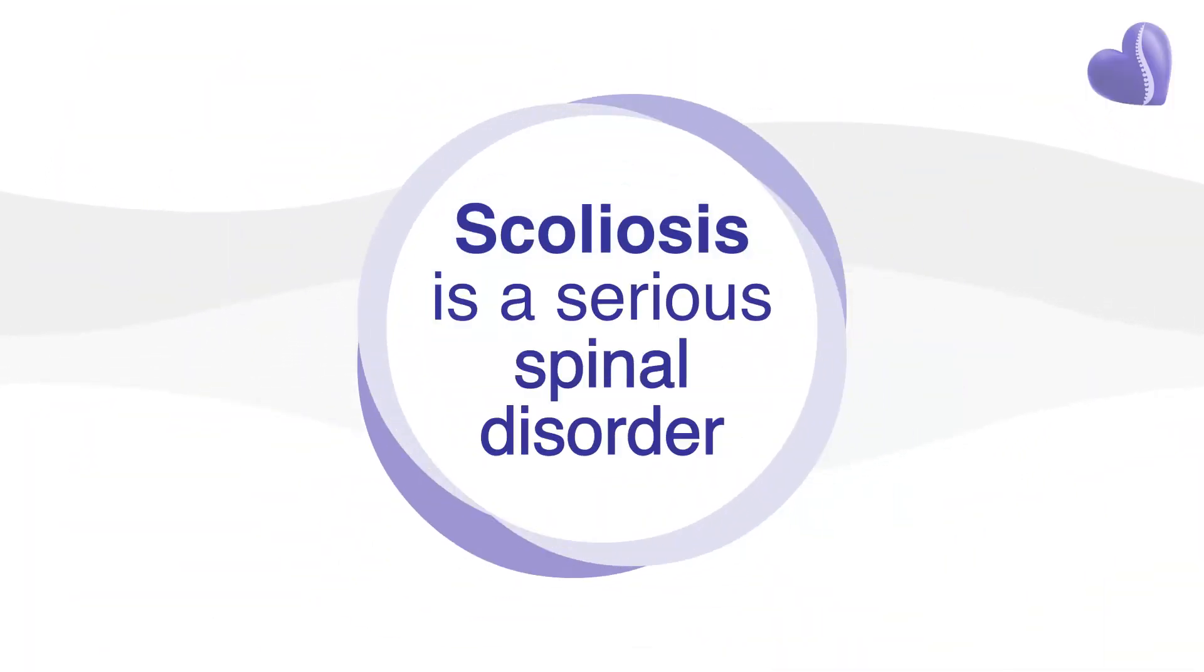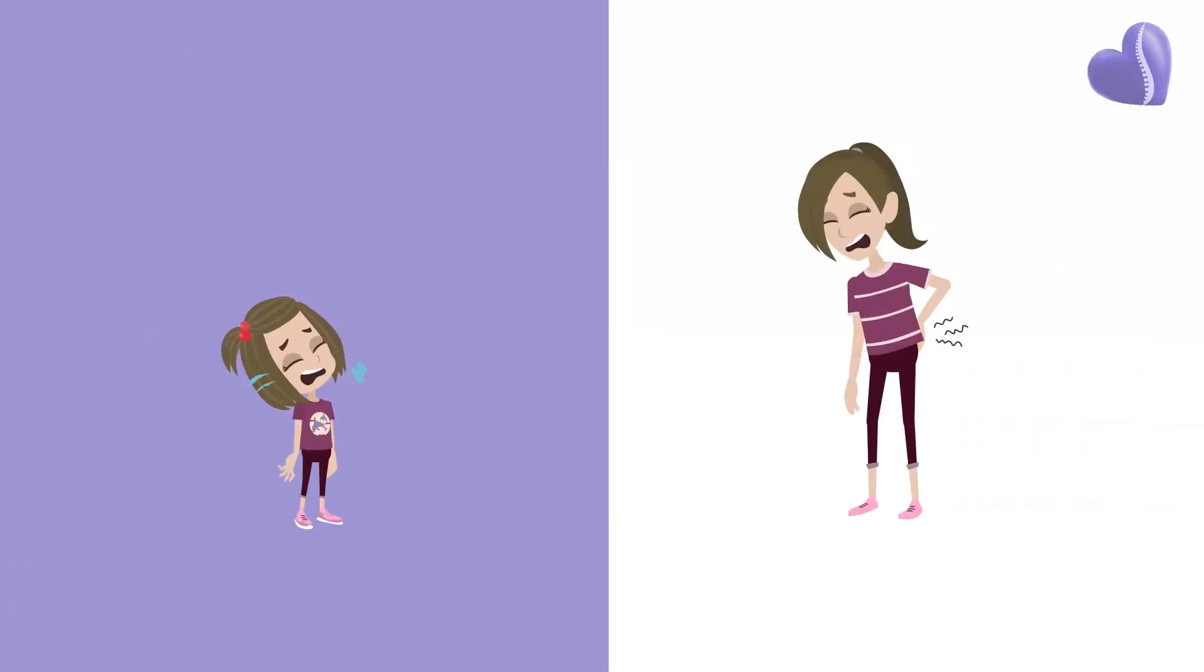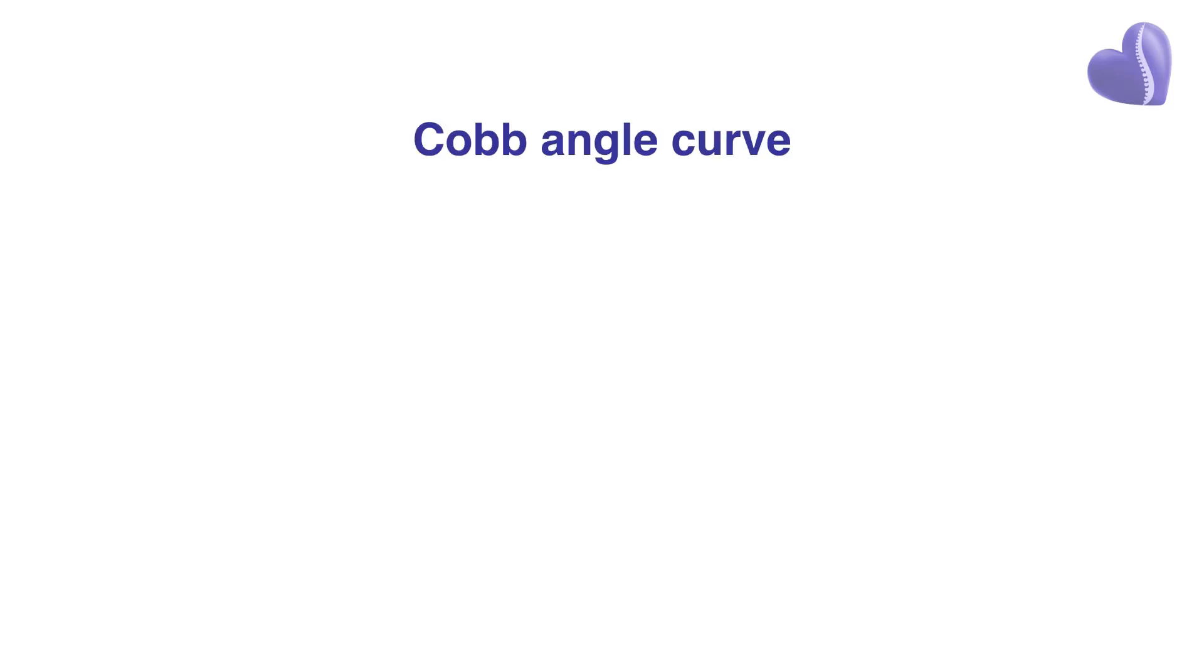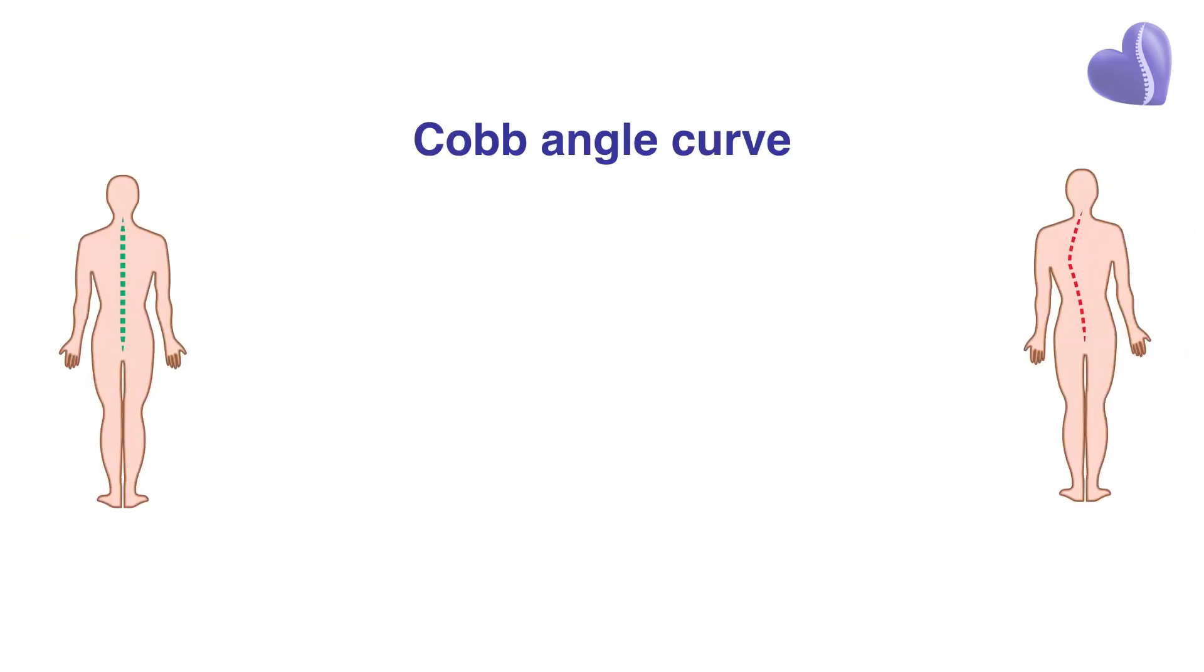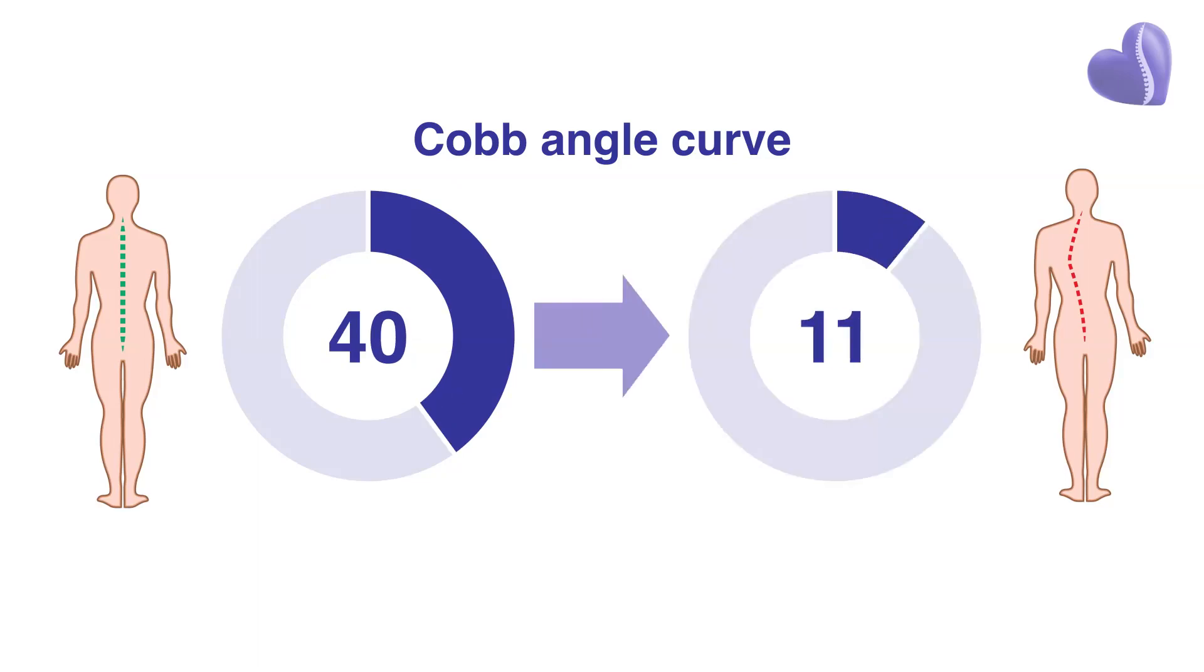Scoliosis is a serious spinal disorder. Left untreated, scoliosis could cause your child to wind up severely crooked and in chronic pain during their adult years. This is why surgery is typically recommended in cases where a child's Cobb angle curve exceeds 40 to 50 degrees.